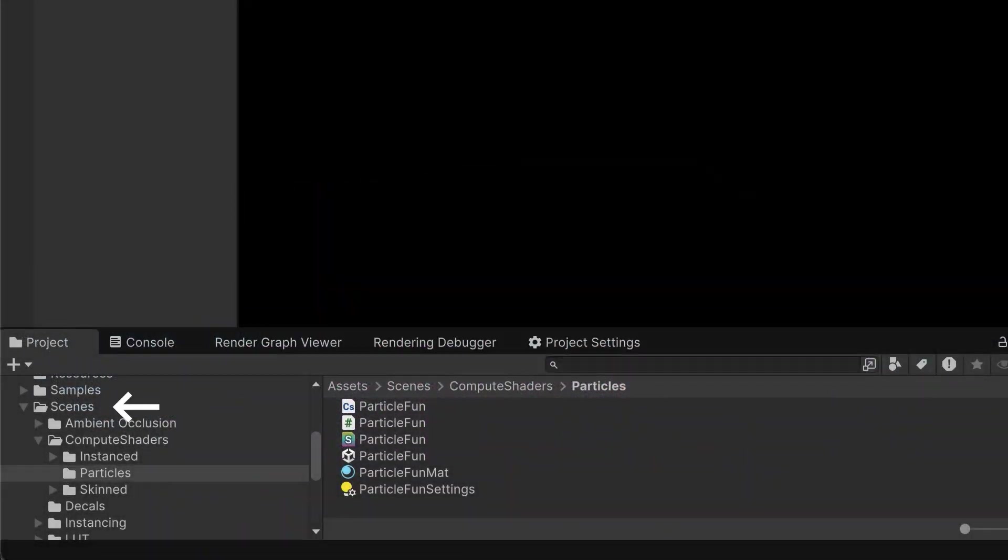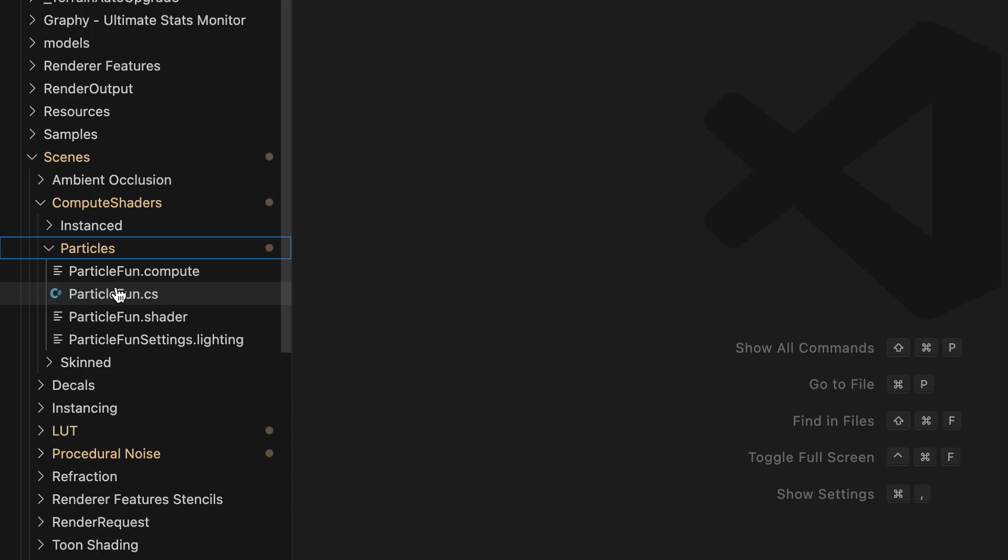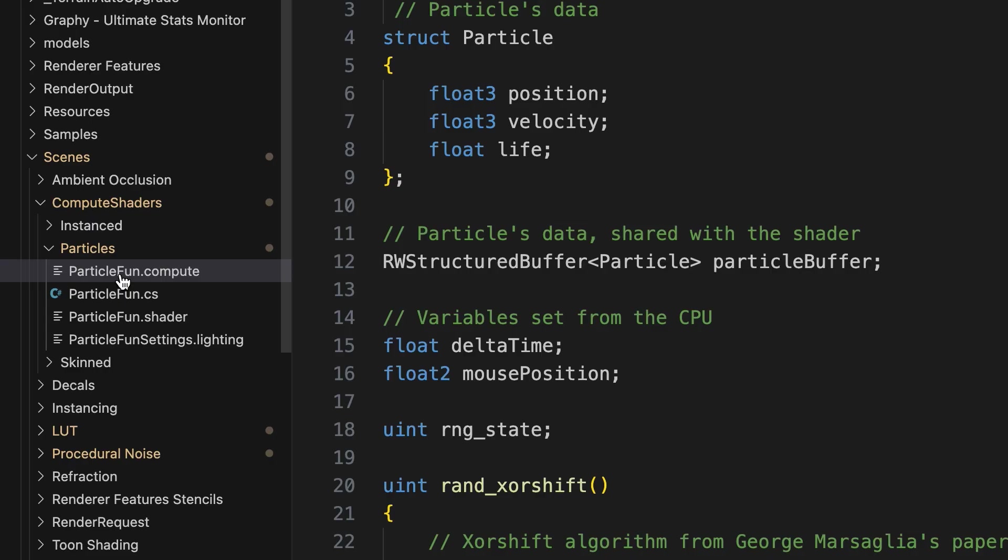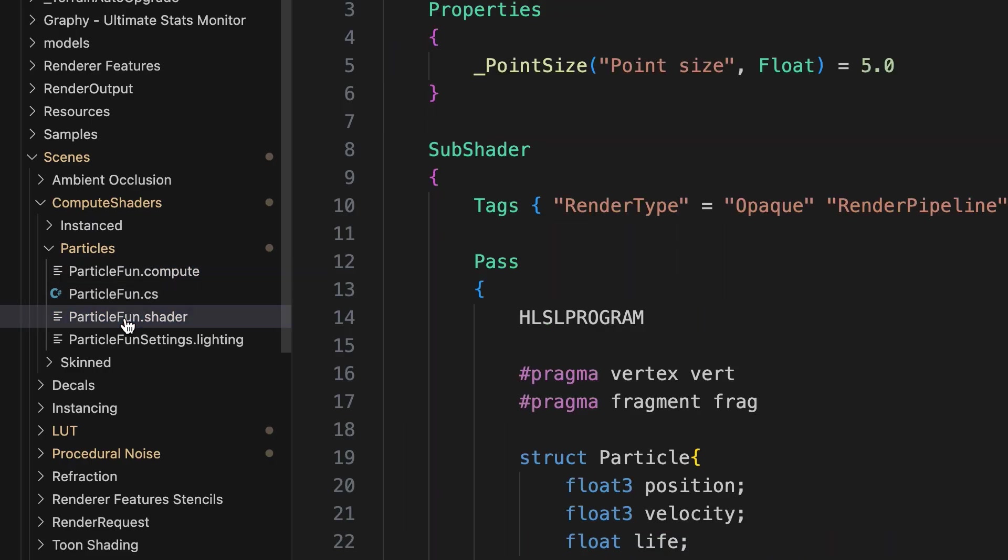To open it, go to Scenes, Compute Shaders, Particles, and ParticleFun. And then over in your IDE, open ParticleFun.cs, ParticleFun.compute, and ParticleFun.shader from the same folder.